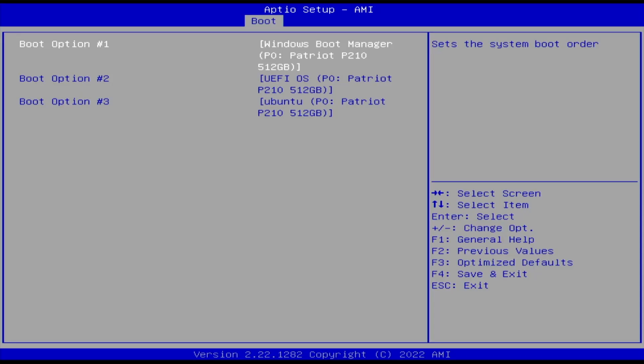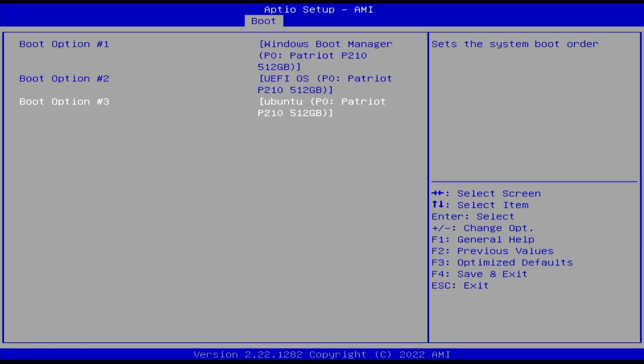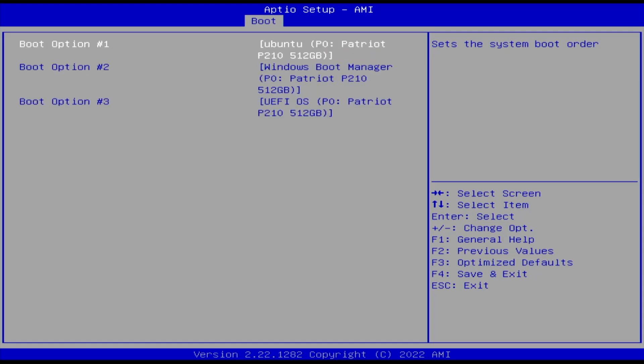So in my boot order, I see the Windows boot manager is first. GFI OS is second. And three is Ubuntu. And it says Ubuntu because Linux Mint is based off of Ubuntu. So what I need to do is have it set as option number one. Alright, now it's changed to option number one. And I'm going to save changes and exit.